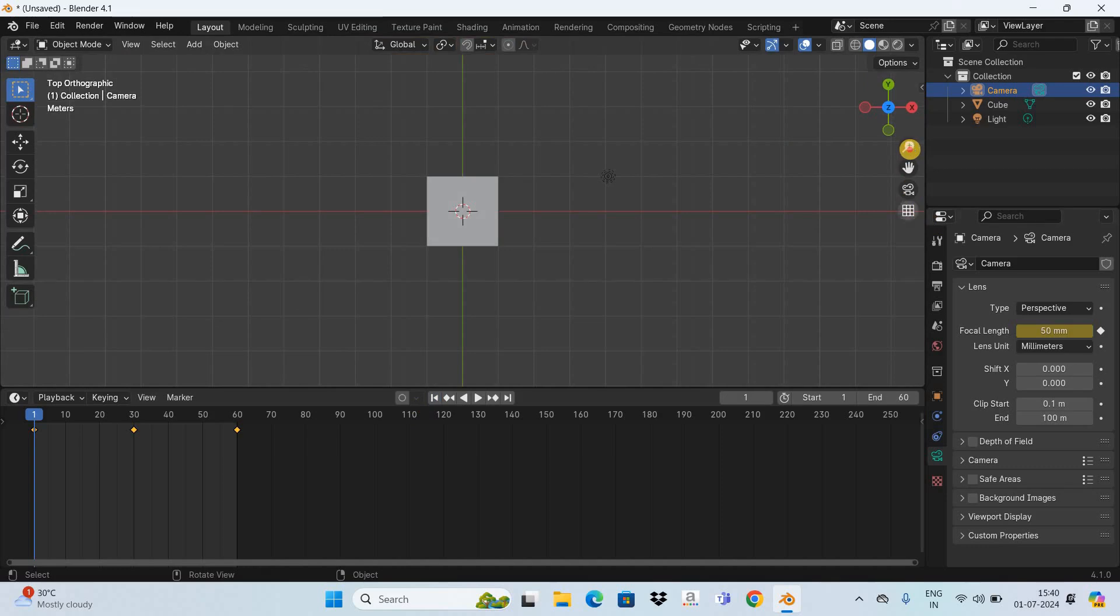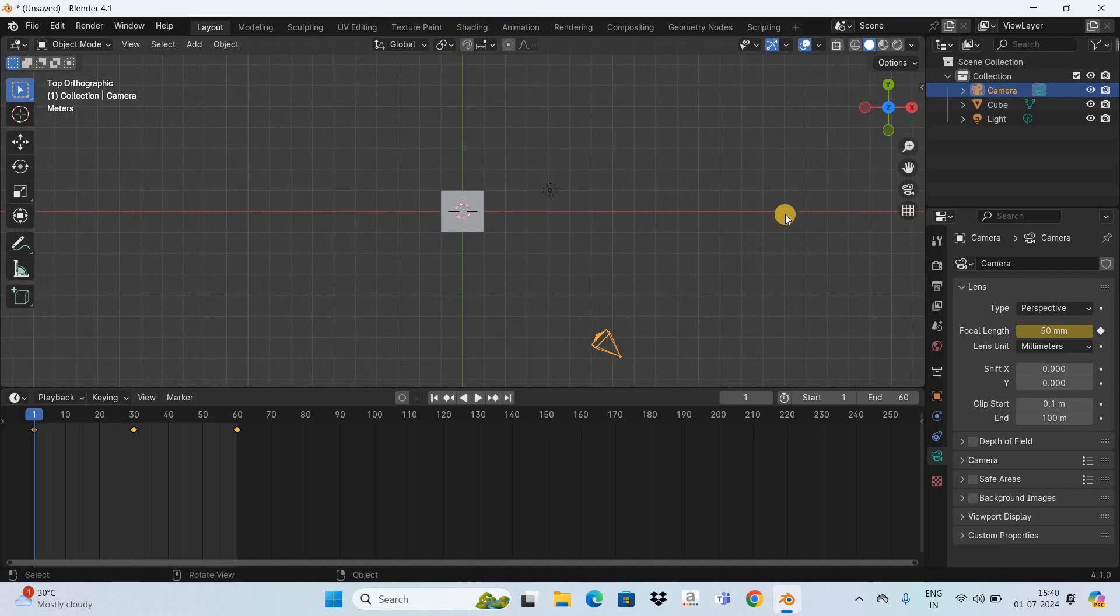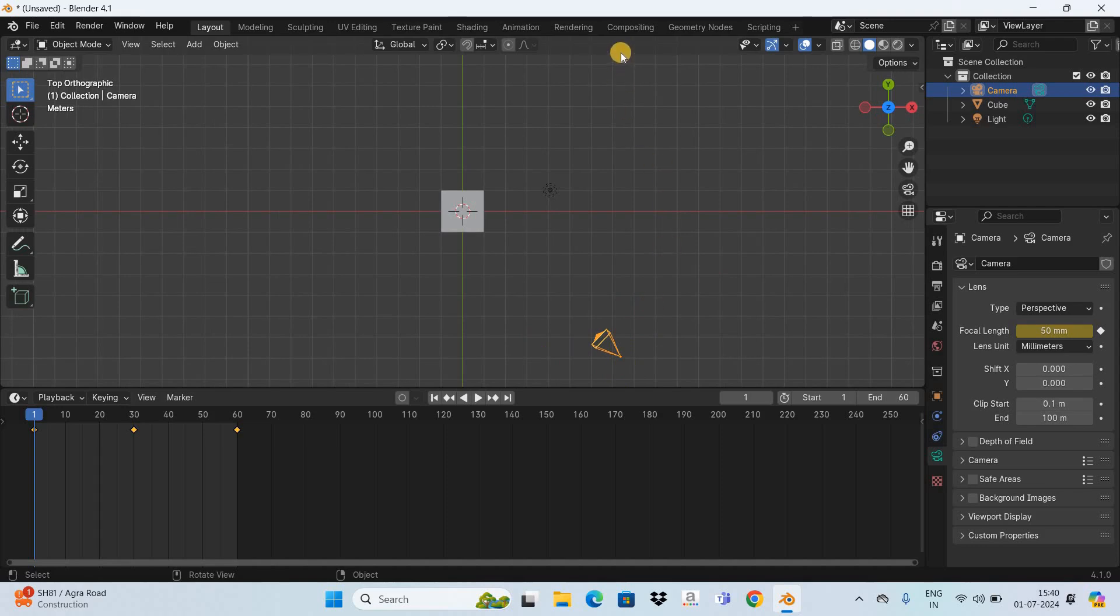So I've pressed the number 7 and this will give you the top view. Currently our camera is in this position and I would like to move it from this position to this particular position, and also I would like the camera to capture the cube while it is moving.